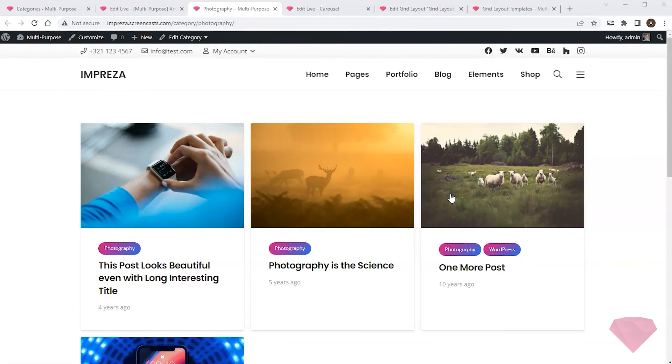In this video, I edited the list of posts using the grid layout templates. In the following video, I'll show how to style buttons and input fields on the site.